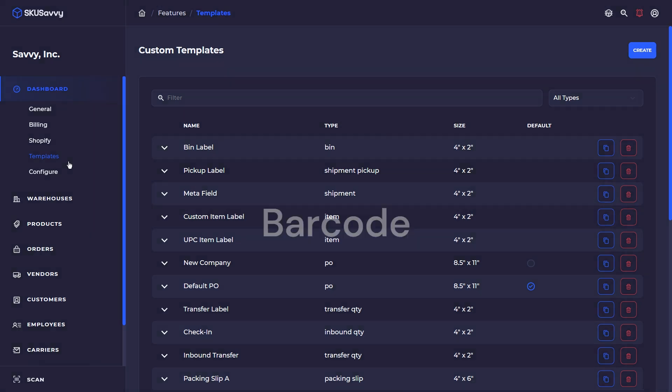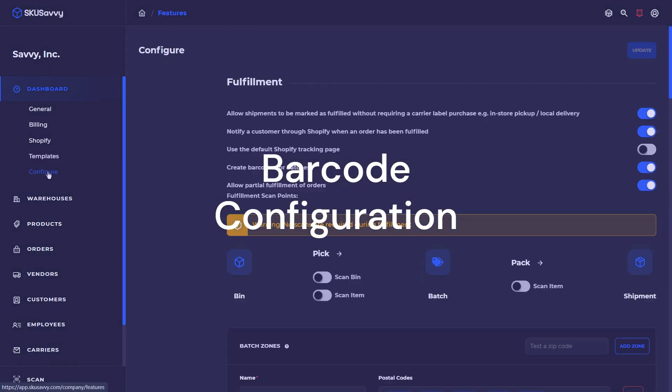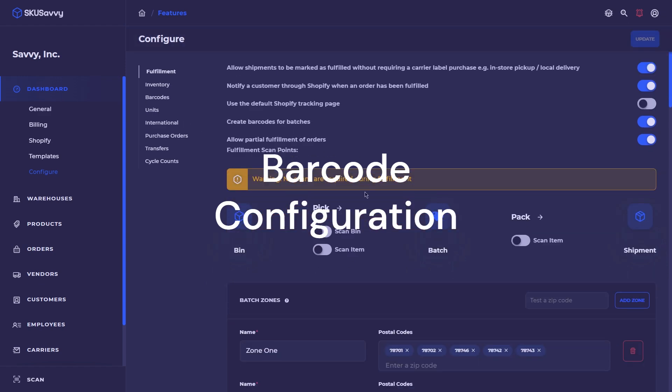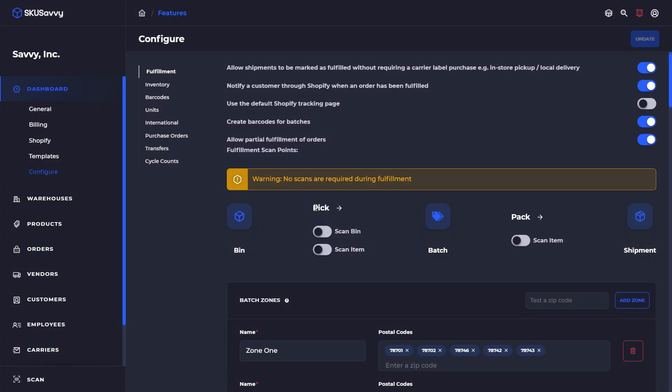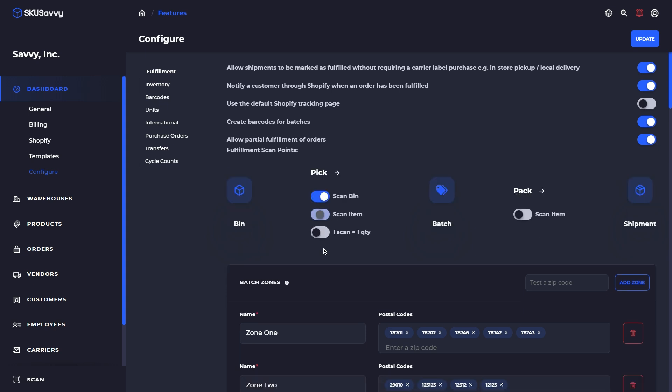Next up we're going into the configuration and you'll see up here that we have various pick points and pack scans. So during the pick you can optionally choose to scan the bin as well as to scan an item, and the ability to scan one item for one quantity so that each item within each quantity within the order would need to be scanned. There is again a pack scan as well.